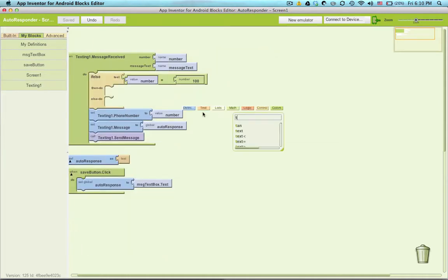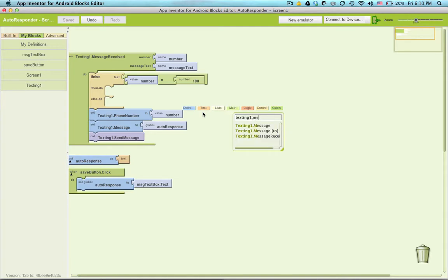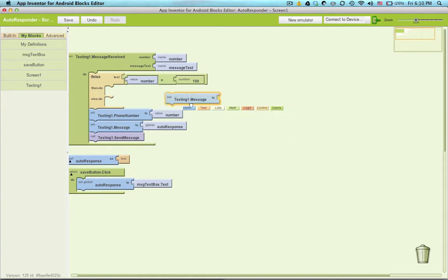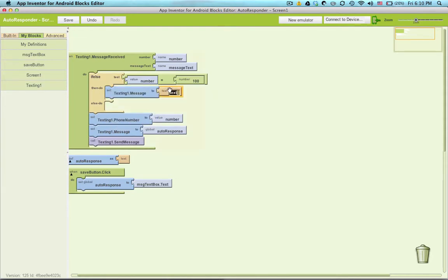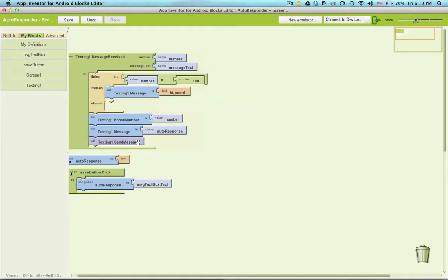Or I can start typing, texting one dot message, and then I'll type text here.